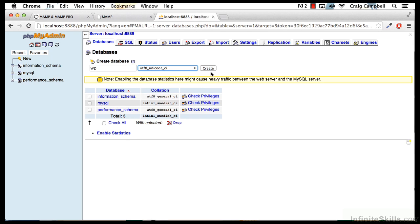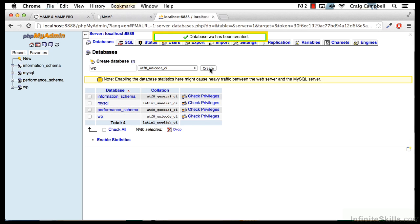So once we've done that, we're going to click on Create, and that's all we need to do to create our database for WordPress. So now that our database is created, we can go in and start installing WordPress on our local system.